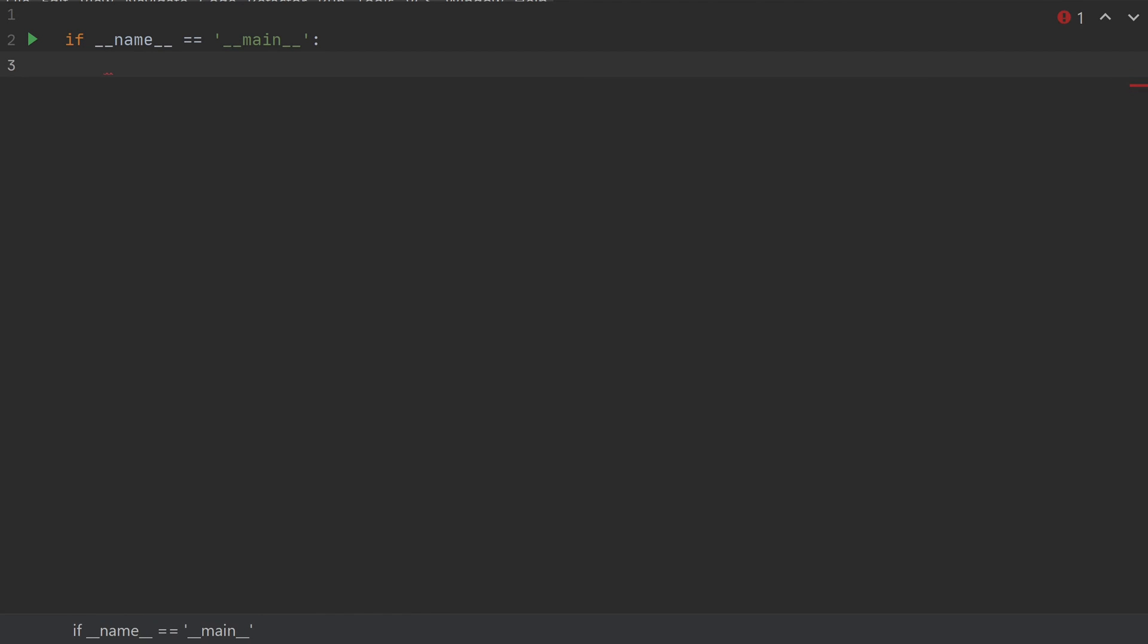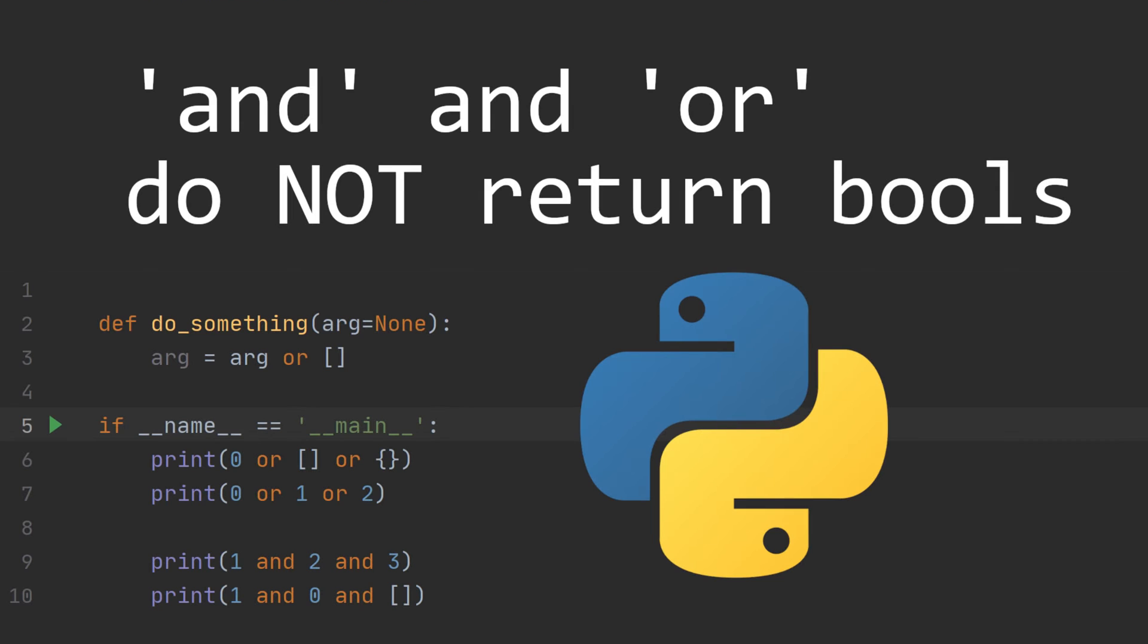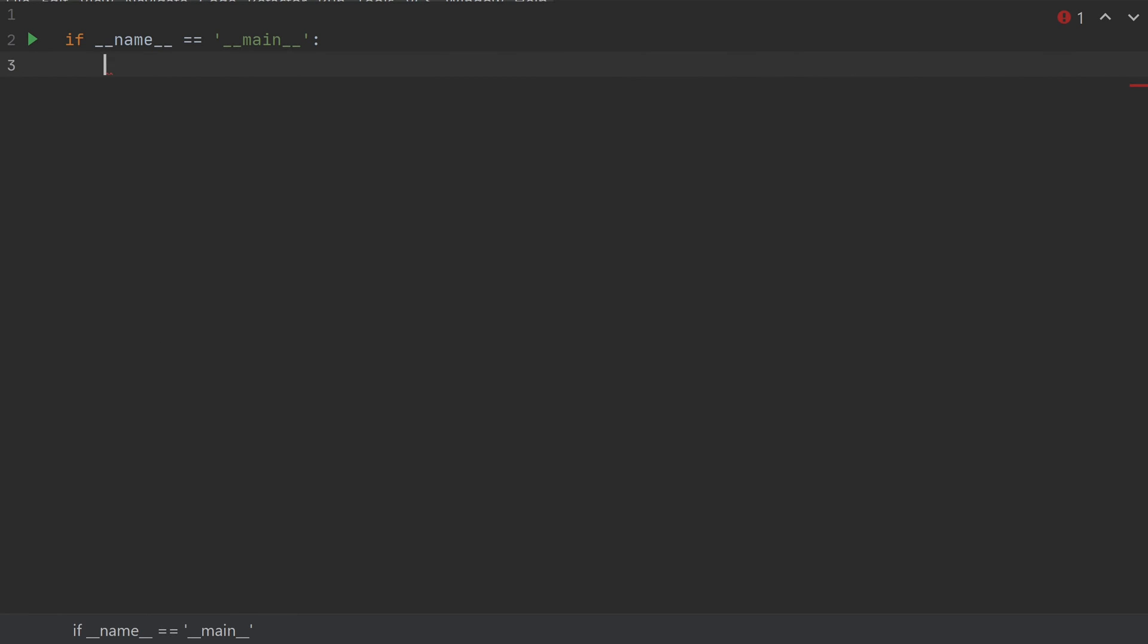What's up, everyone? James Murphy here from mCoding, back again to tell you about another quirk of the Python language. Today, we're talking about AND and OR. You might not know, but AND and OR are not actually Boolean functions in Python.